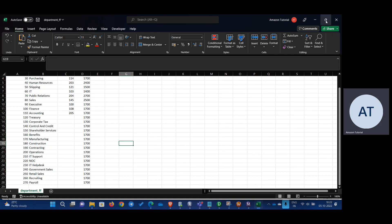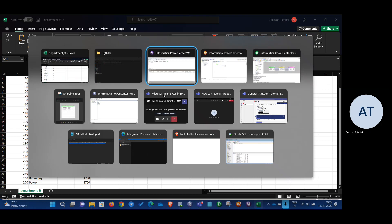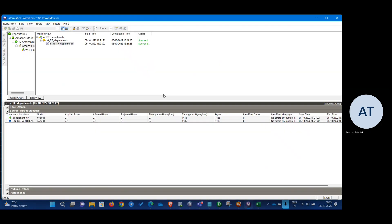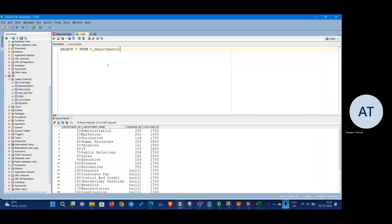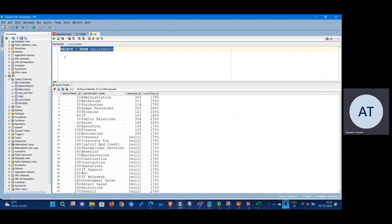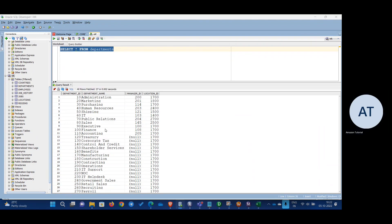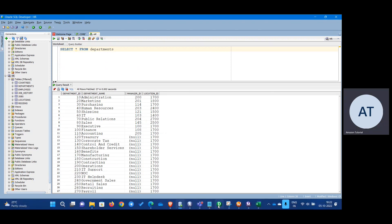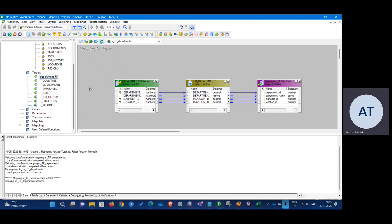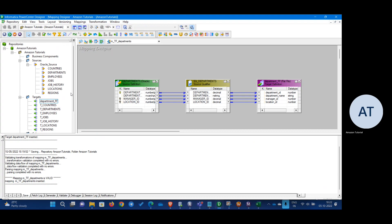Just showing you guys — 27 count, which is correct. I can also show you in the database: there are 27 records in the database as well. So this is how we do a table-to-flat-file mapping. Thank you everyone.